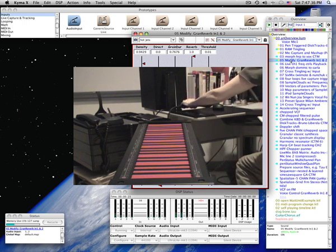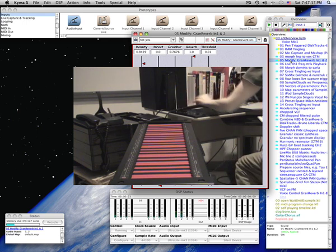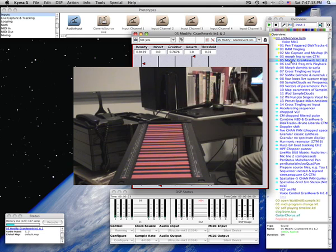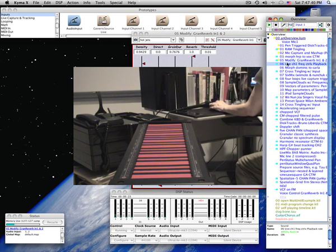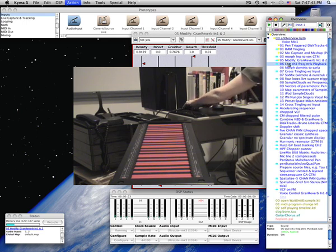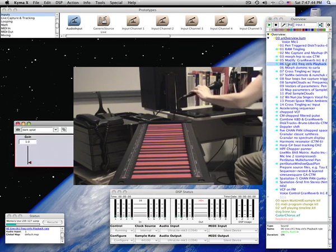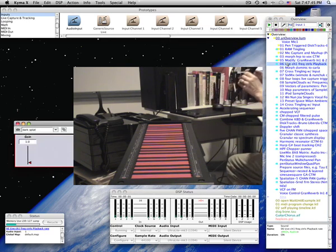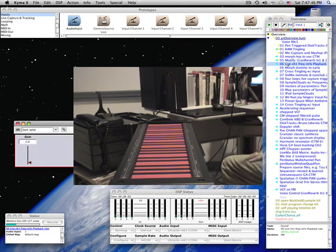One sound can control the parameters of another. In this example, I control the disc playback rate with the frequency of my voice. The higher the frequency, the faster the playback rate.